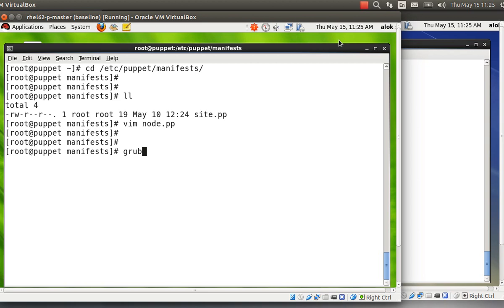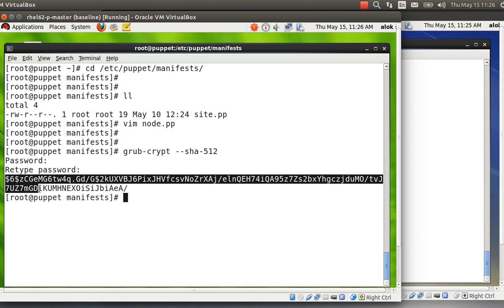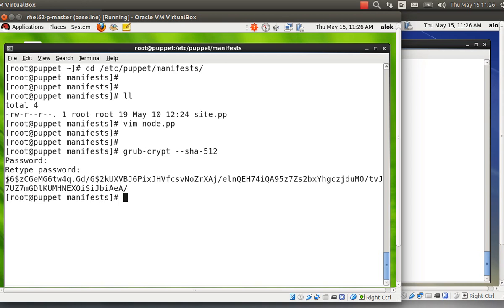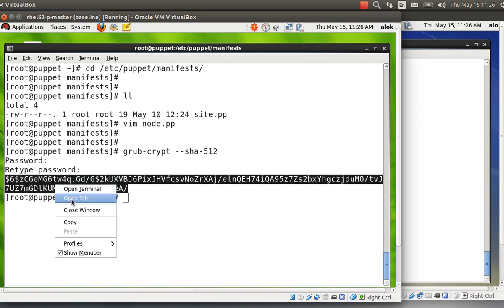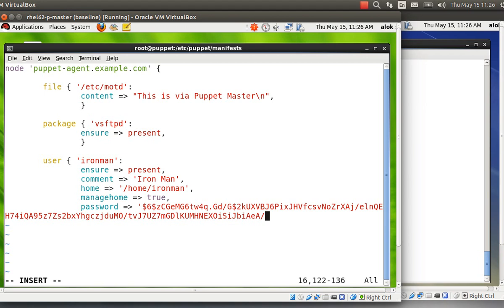To generate the SHA512 hash, I use the 'grub' command with the '--sha512' flag and provide the password 'redhat'. It generates a SHA512 hash — I copy it carefully. Then I open the manifest file, add a single-quoted string with the pasted hash as the password value, close the quote, add a comma, and close the node configuration. In this way you can have different configurations for different nodes.